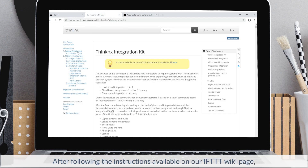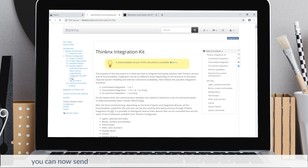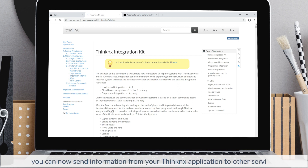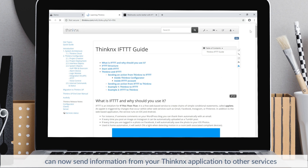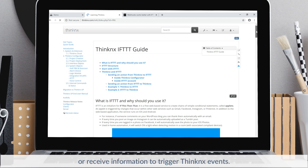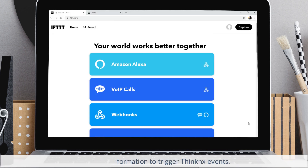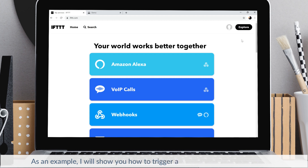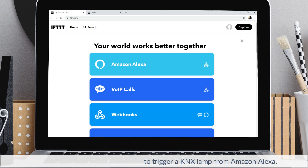After following the instructions available on our IFTTT wiki page, you can now send information from your Thinconnex application to other services, or receive information to trigger Thinconnex events. As an example, I will show you how to trigger a KNX lamp from Amazon Alexa.